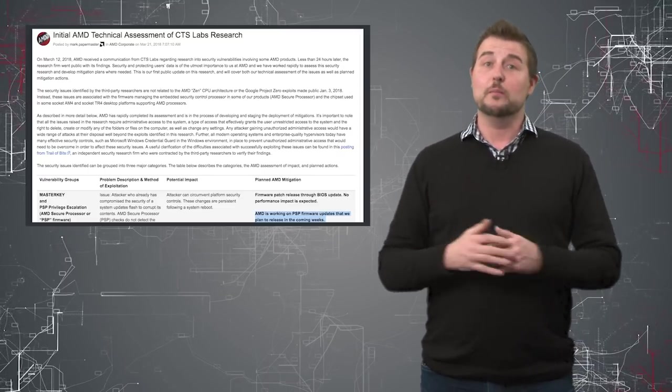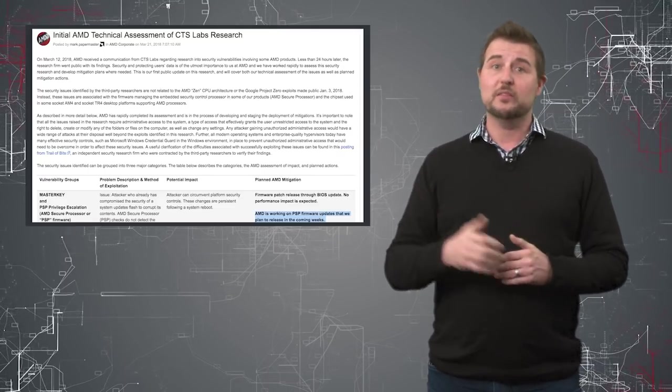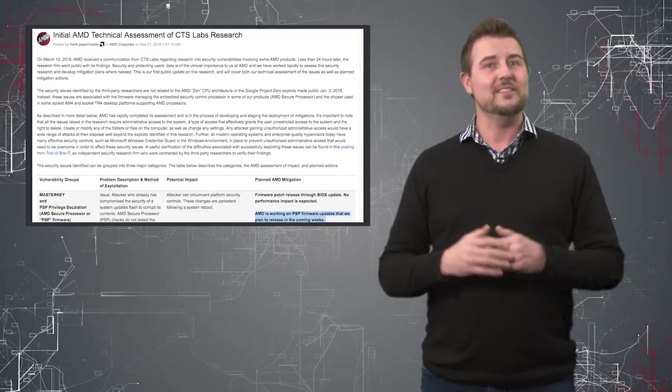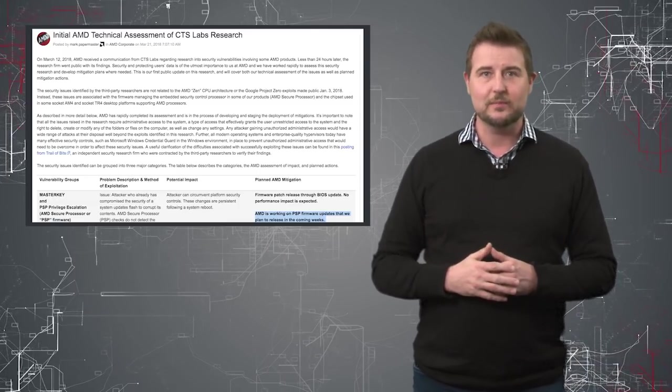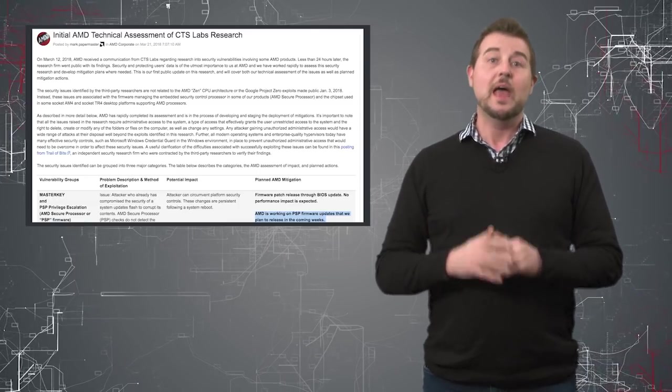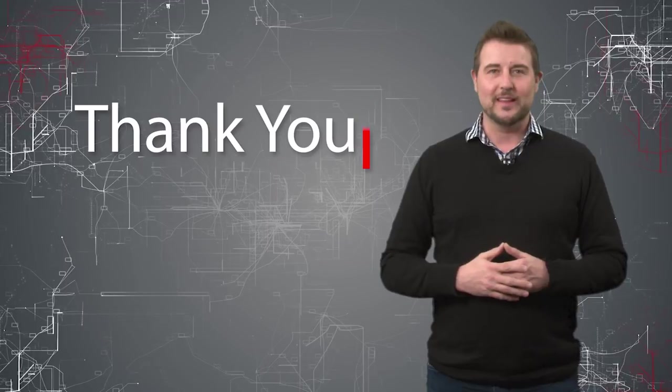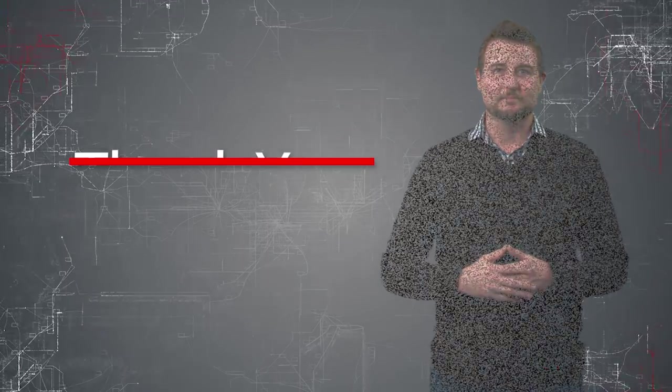Anyways, the summary is AMD's aware of them. They've validated all the flaws. They're not quite as bad as CTS made them seem, and patches are coming soon. That's it for today's story. Thank you for watching.